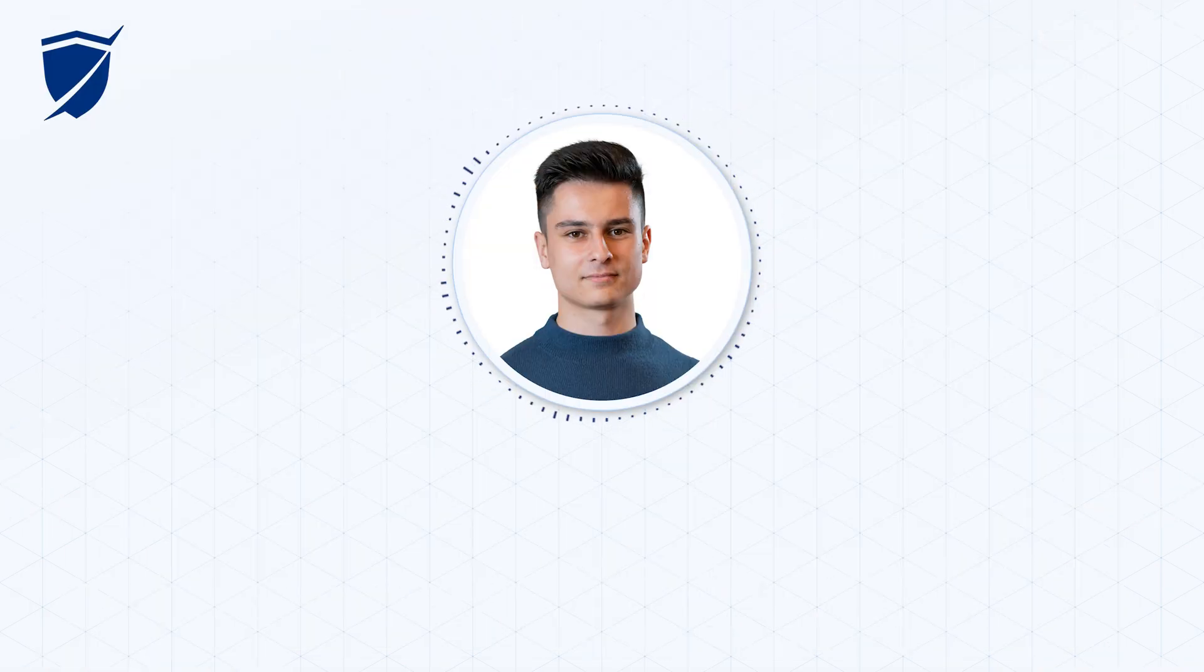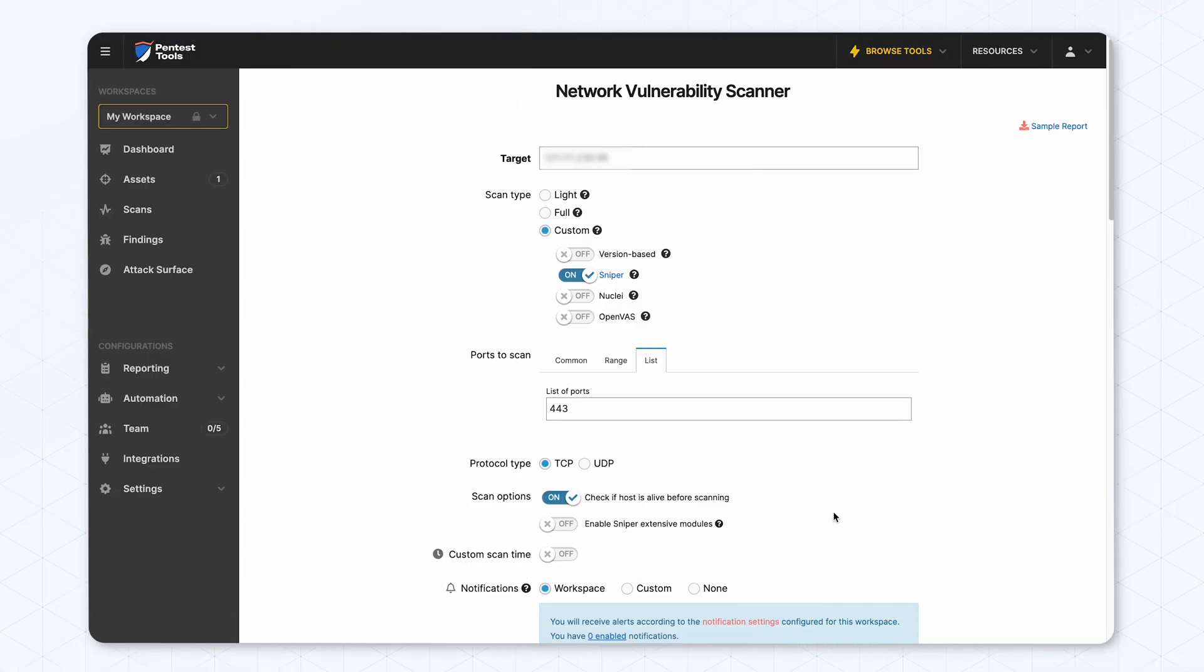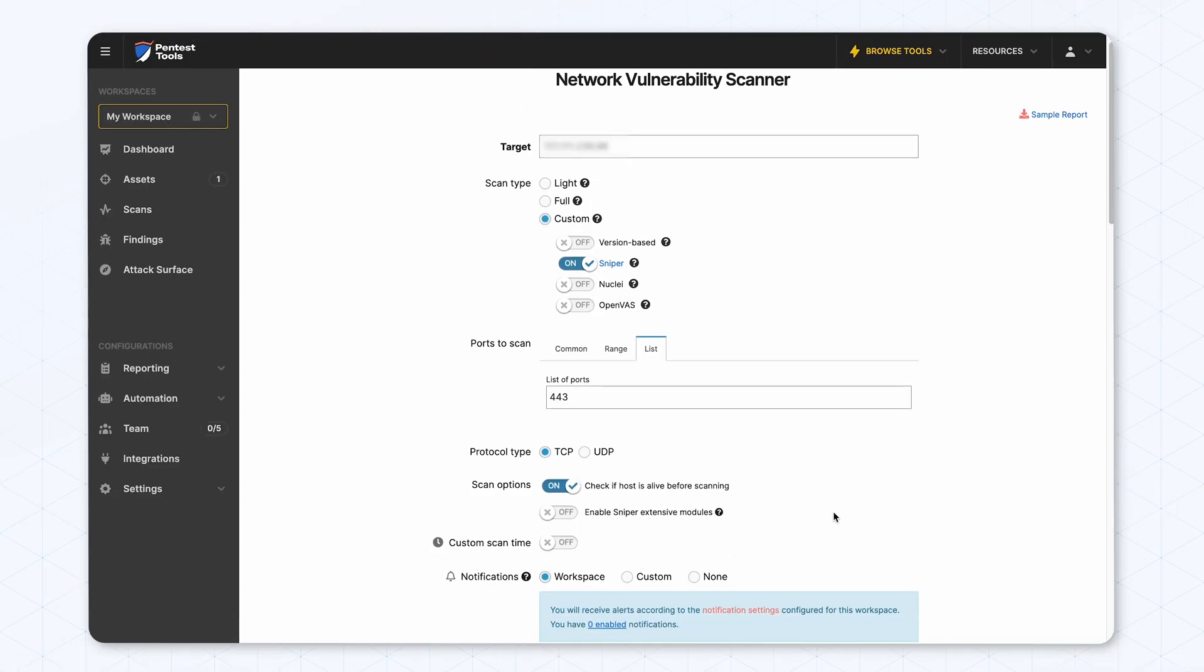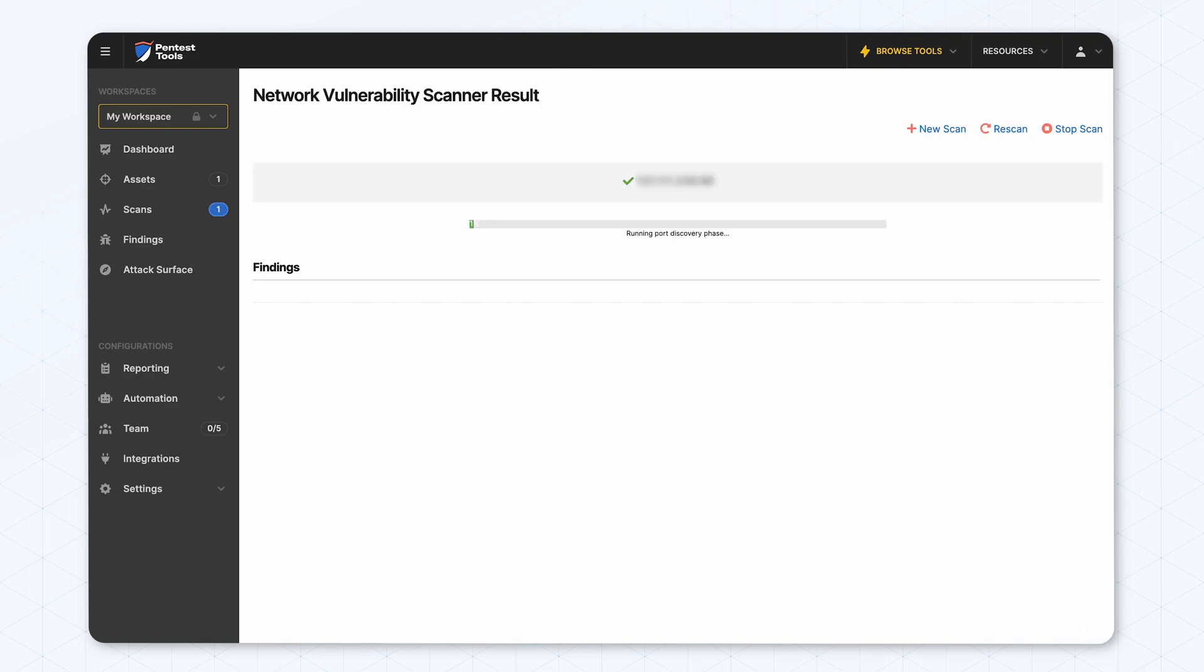Moving forward, we are going to see how we can detect this using the network vulnerability scanner. The process is quite similar. We include the target IP, select the port.